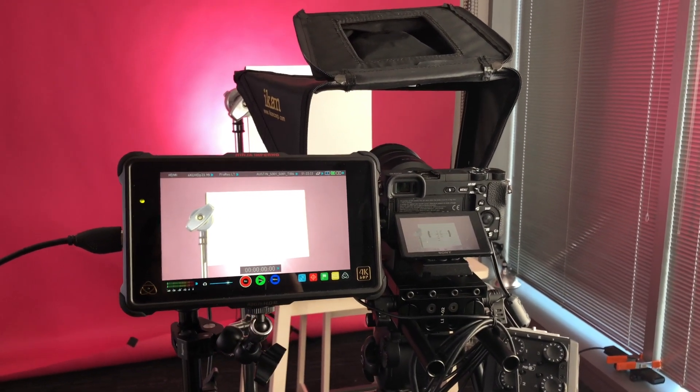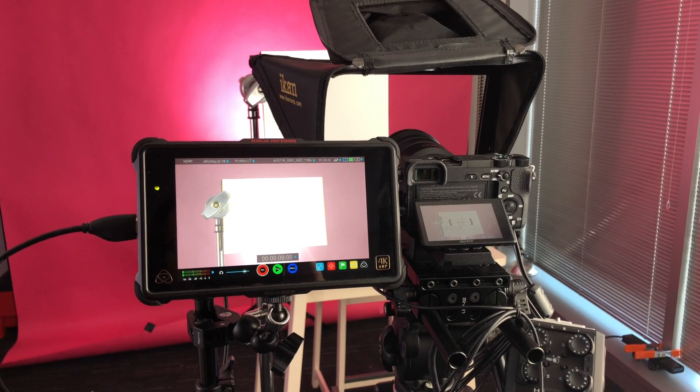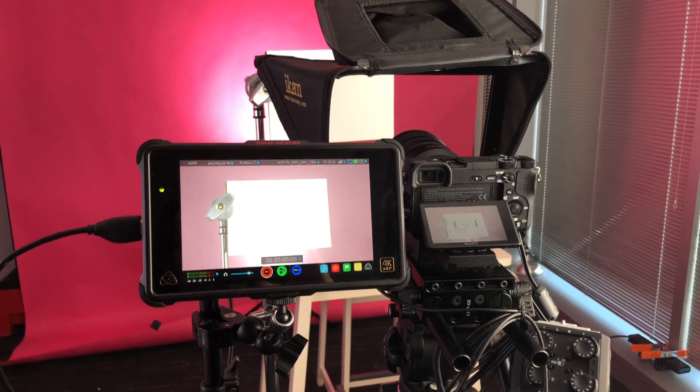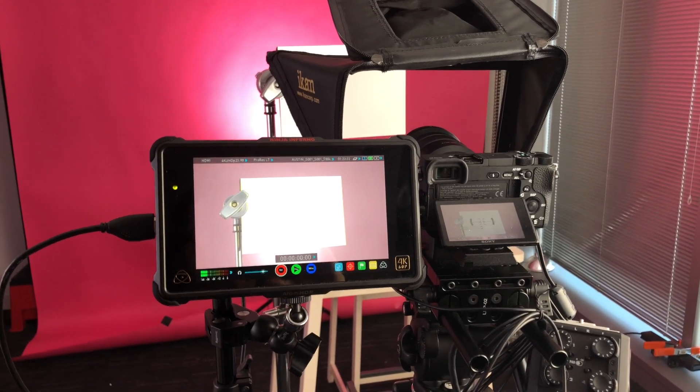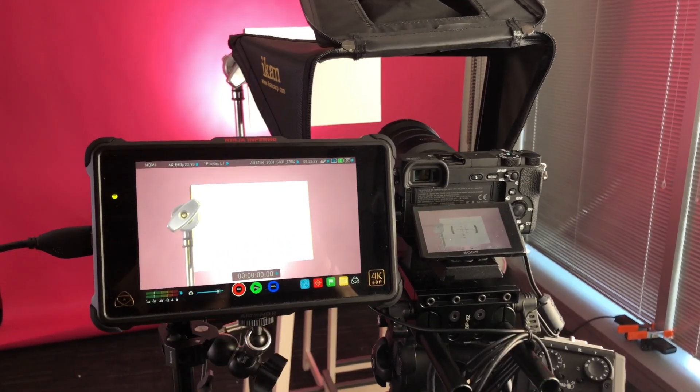I wanted to give a little tip on how to use the vectorscope to dial in a more accurate white balance on your camera.